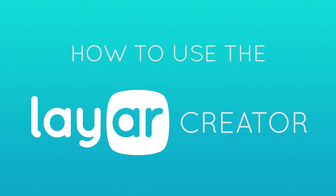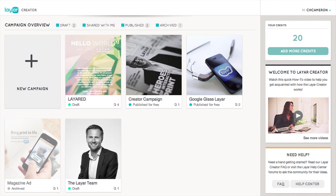Here's a quick overview of how to get started with the Layer Creator. When you log in, the first screen you'll see is the Redesign Campaign Overview screen. Here you can quickly access all of your campaigns or create a new one.